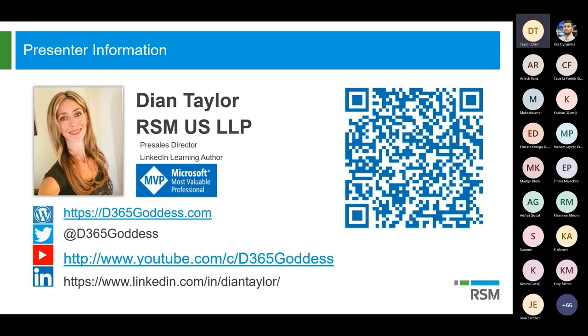I'm actually a pre-sales director here at RSM, and I'm also a LinkedIn Learning author. I have been working with Dynamics 365 since version 4.0, or Dynamics CRM as it was called back in the day. I'm an MVP as well — hopefully I'm going to get renewed in a week. We'll all find out on July 1st.